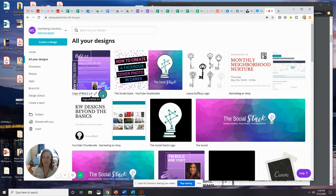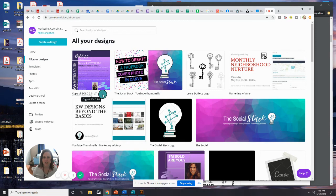That's all I have for you today on getting a shared design to show up in your Canva account. If you guys have questions, go ahead and leave them in the comments. Remember to subscribe. I hope you learned something, and I'll see you later.